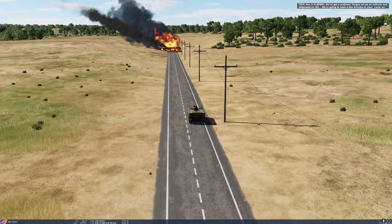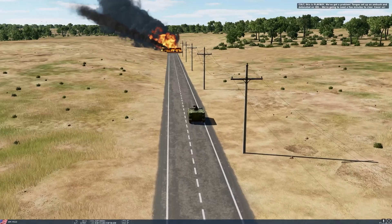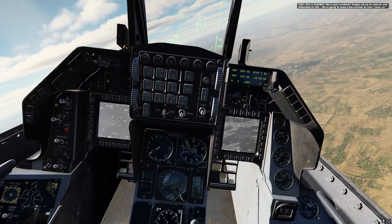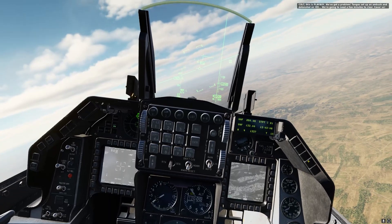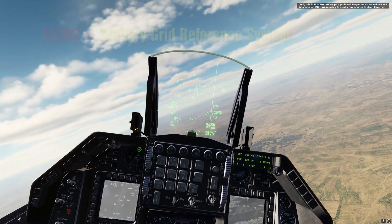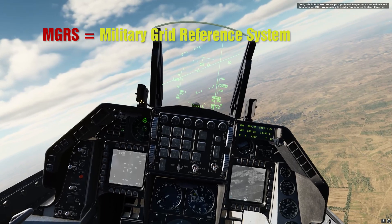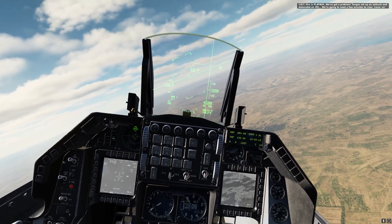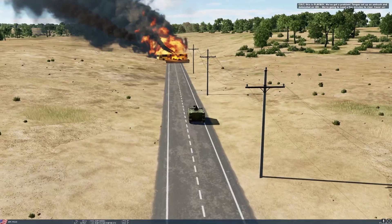Hello. In this video I'll be demonstrating how to create a steer point in the F-16 from the coordinates given in a JTAC's nine-line call. These coordinates are typically given in MGRS, which stands for Military Grid Reference System. Before we continue, it's important to know some basics about MGRS.